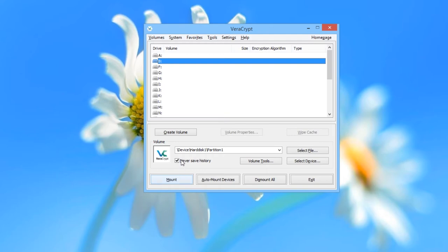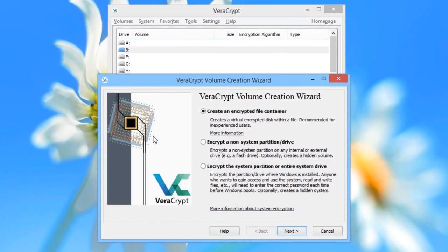Click on the Create Volume button. This time, choose the third option — Encrypt the system partition or entire system drive — and then click Next.